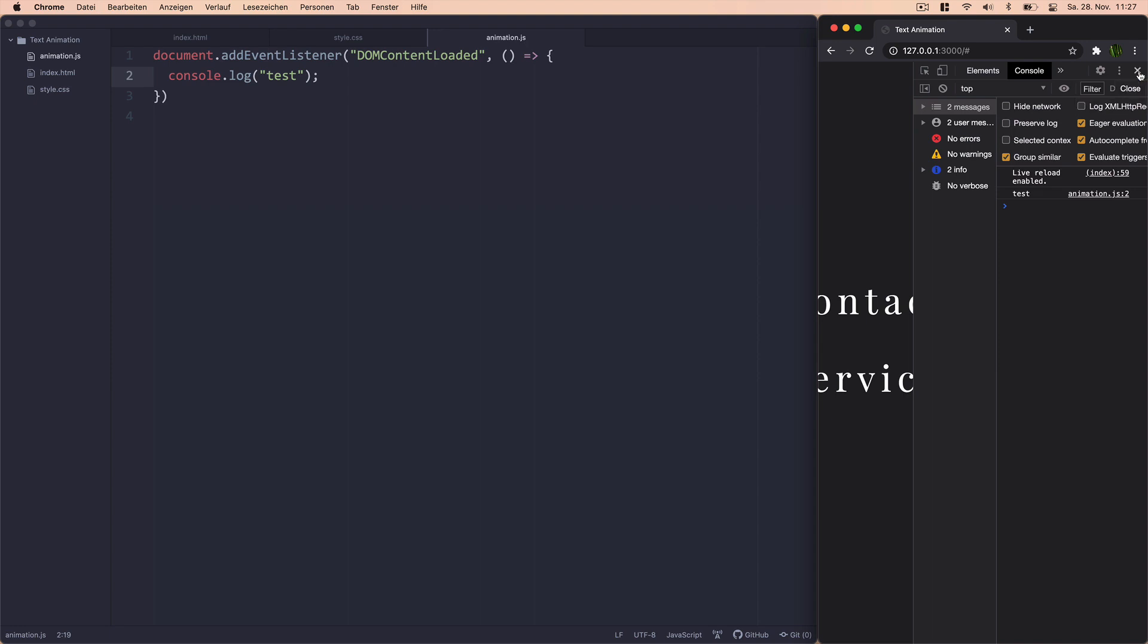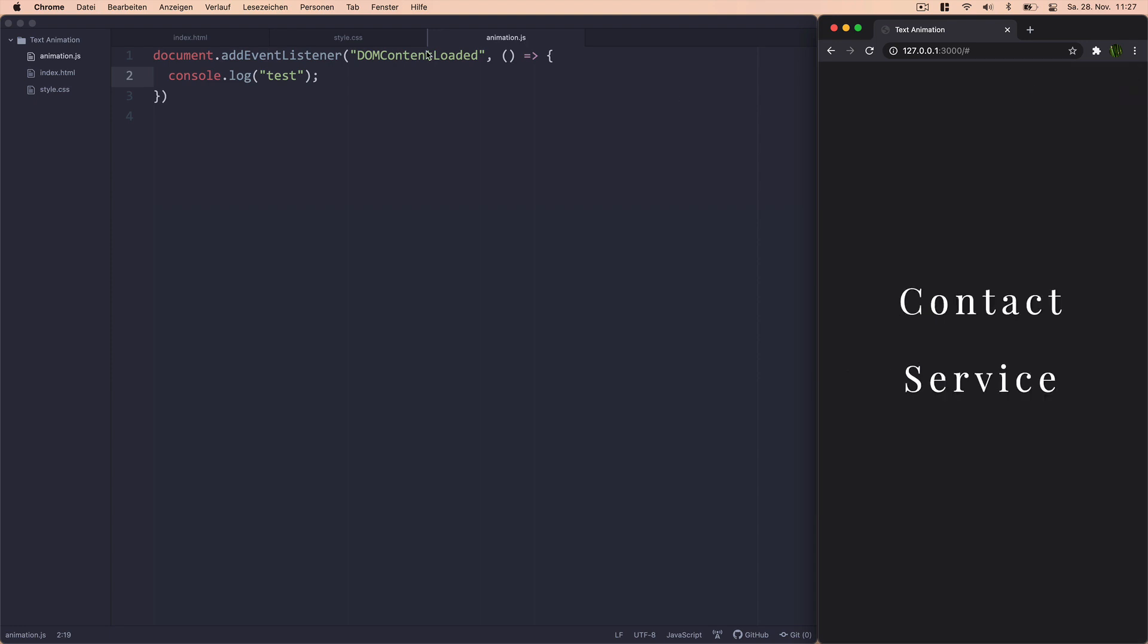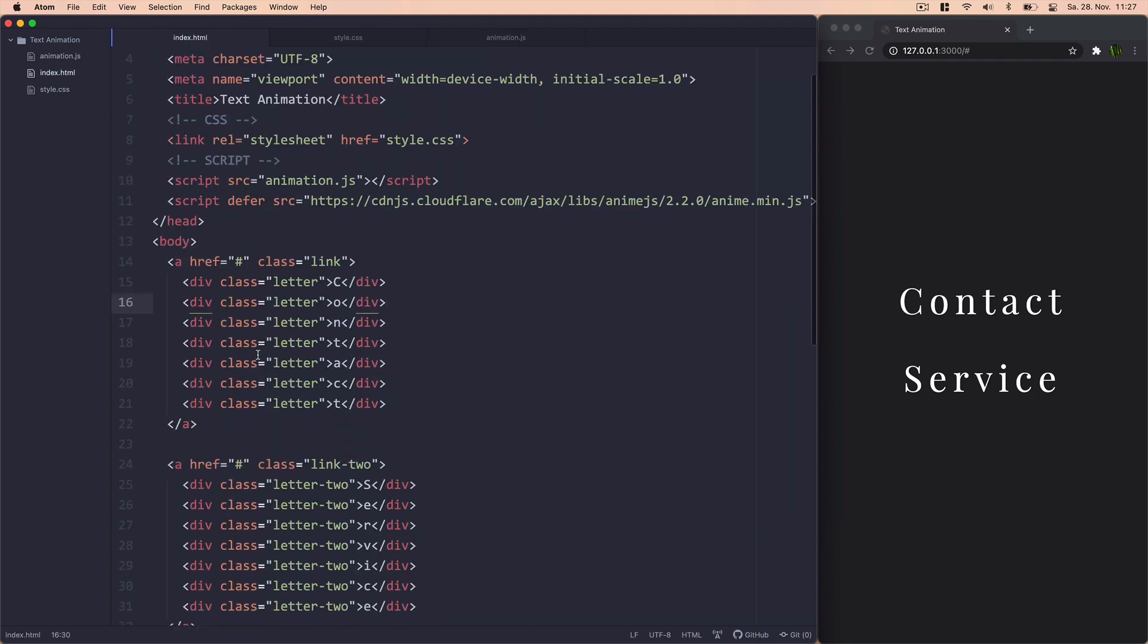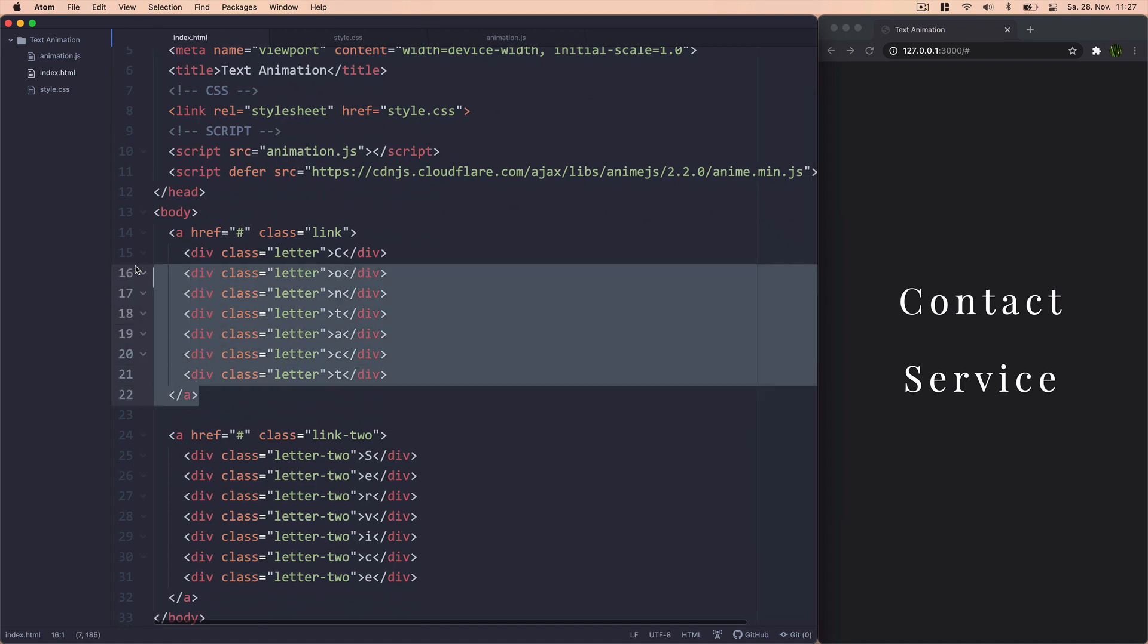That's good. I added this DOMContentLoaded EventListener just to make sure that all of our DOM is loaded before we start manipulating things in our JavaScript. Just let us add a comment there, link. So the first thing we'll be doing is animate this link right here, which is the contact link.